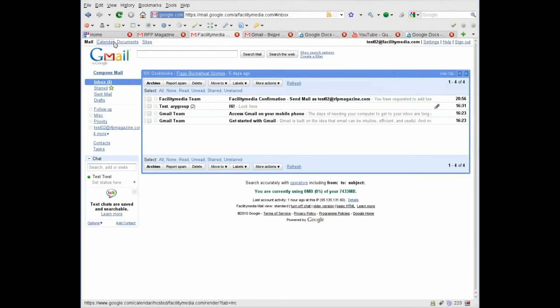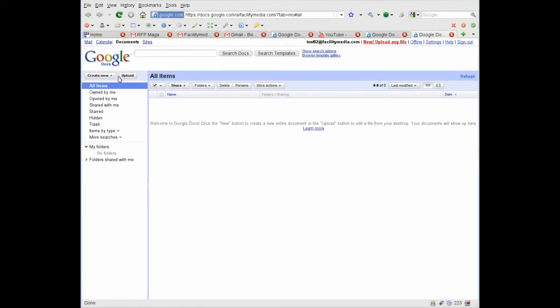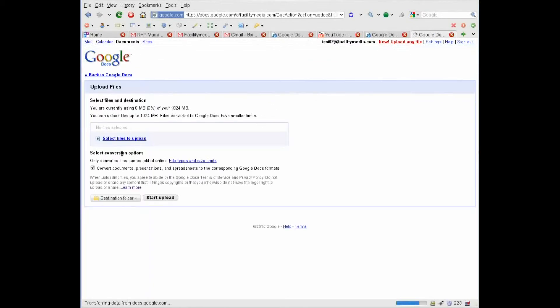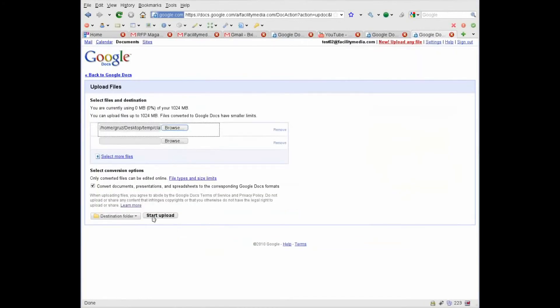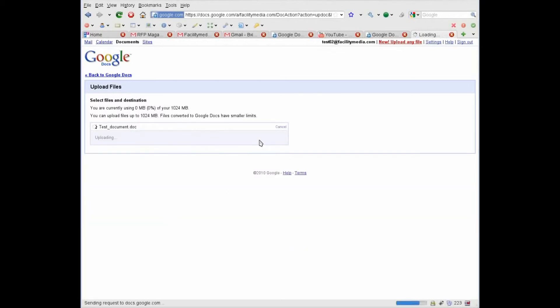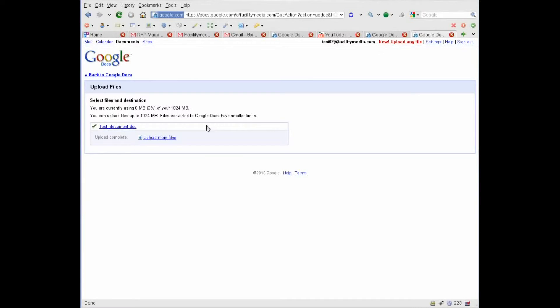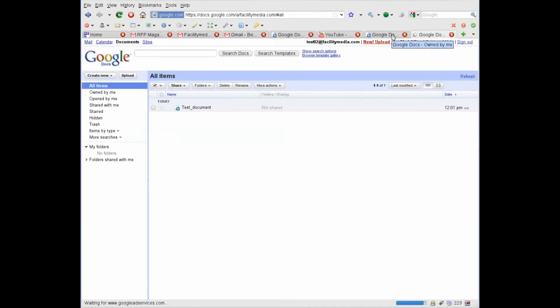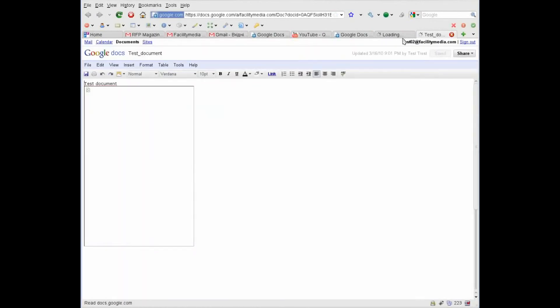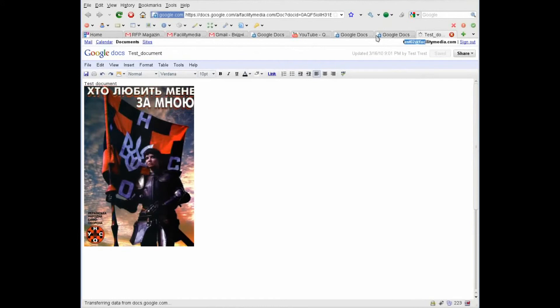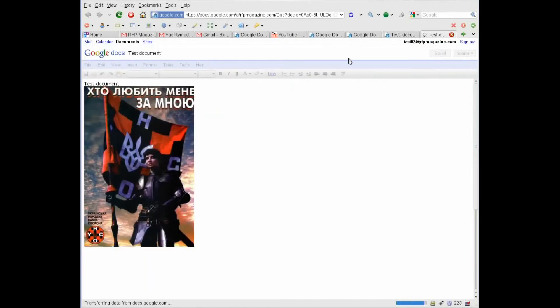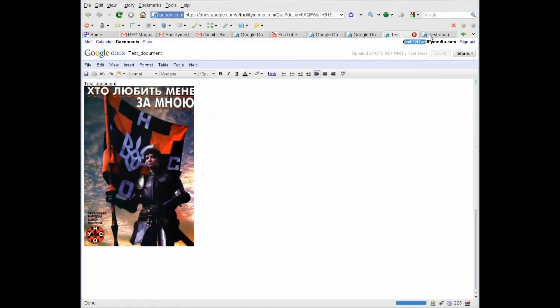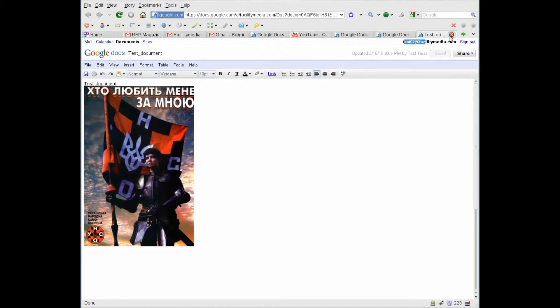Next, I go to Facility Media, press documents. I have no documents here yet, and I press upload. Select file for upload, choose my exported document. There are some other settings. Start upload. OK. It is uploaded back to Google Documents. And now I can compare my documents. For example, opening this Facility Media.com document and this RFP Magazine. This is the same document. OK, I close this.